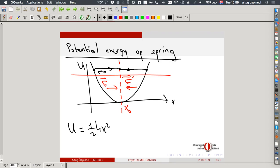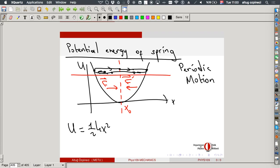The object stops at the second turning point, but the force still acts, so it accelerates back. It will keep moving left and right, repeating this motion — a periodic motion. When it returns to any given point, it has exactly the same speed and direction, so everything repeats. Any potential that has two turning points will produce periodic motion.